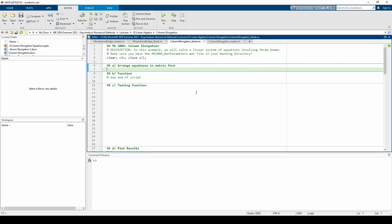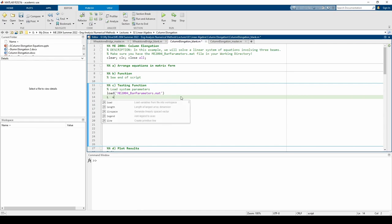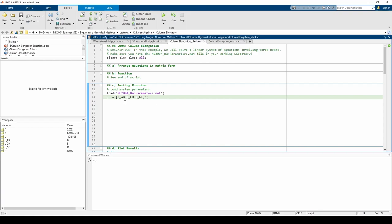Here we are in the blank script file. Before we write the function, I'll load the .mat file into the script and also make another variable that we'll use as an input to the function. The first line loads all the various constants from the .mat file. Make sure that the .mat file is in your working directory, otherwise this code will not run. I also made the l variable, which is a vector containing the three column lengths. All three of these column lengths are contained within the .mat file. We'll use the l vector in our function.